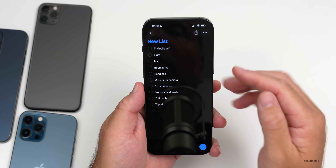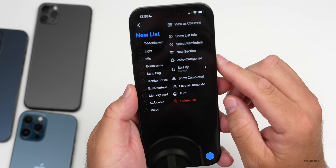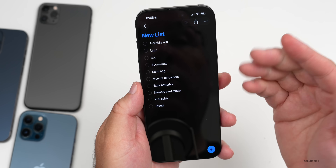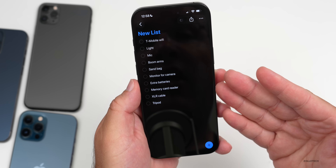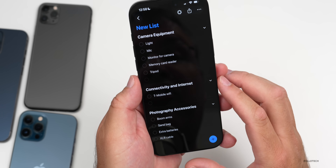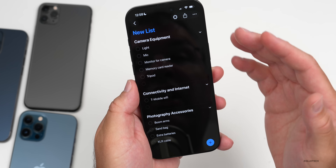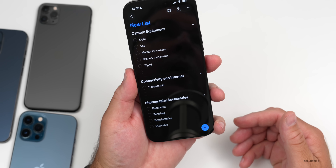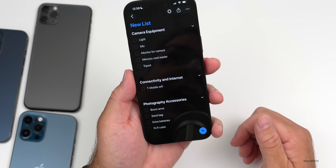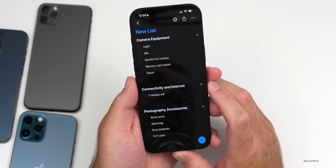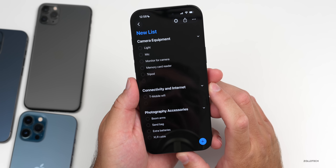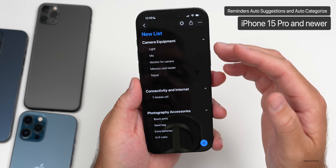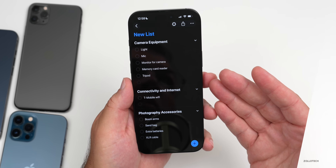Within Reminders, there's an update where you can go to the menu in the upper right and find a new Apple Intelligence-based option called Auto Categorize. Tapping it automatically categorizes your list — for example, connectivity and internet, photography, accessories, and camera equipment. There are also auto suggestions. These features are Apple Intelligence-based, so they're limited by country as well as to iPhone 15 Pro, 15 Pro Max, and newer.